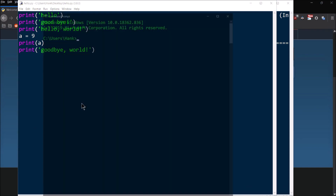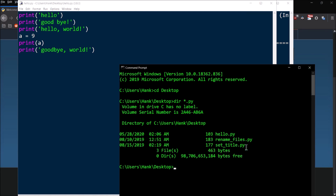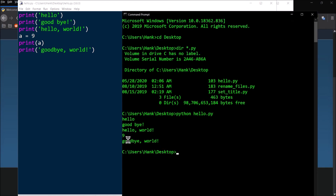Another way to run your script is from the command prompt. Navigate to your desktop using the 'cd' command. You'll see all your Python files there, including hello.py. Type 'python hello.py' — that invokes the Python interpreter and provides the script name to execute in script mode. Hit Enter and you'll see your output, no need to open IDLE at all.